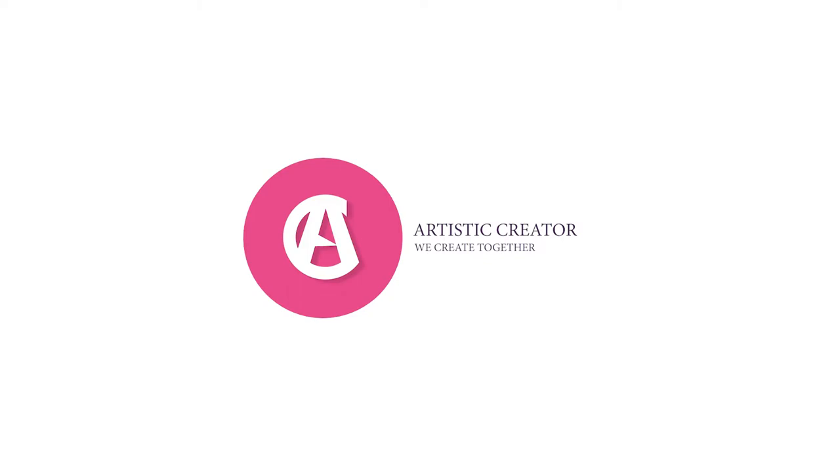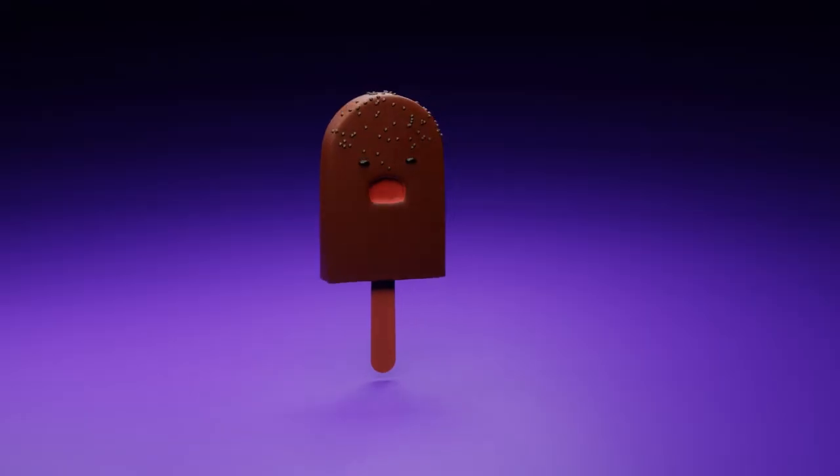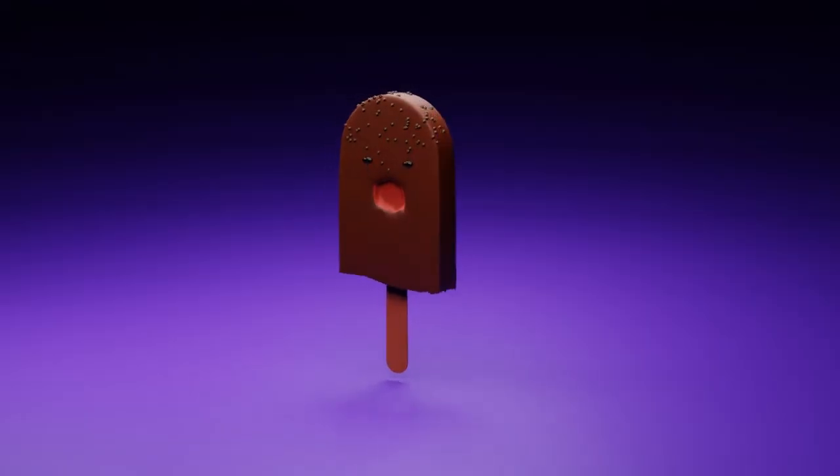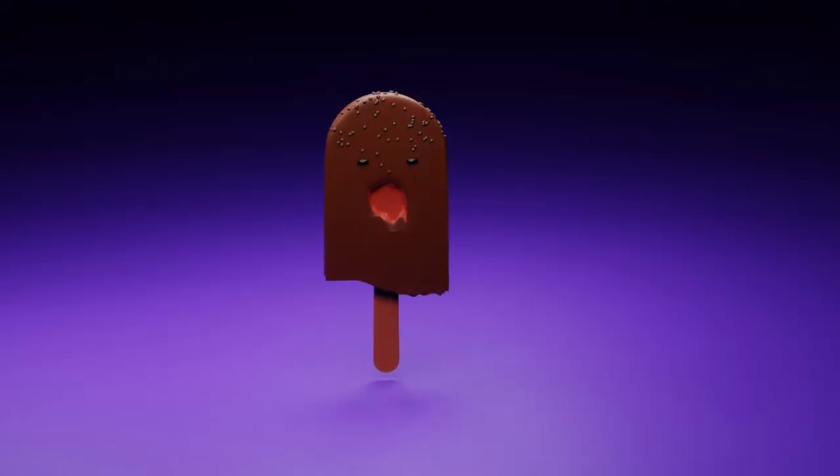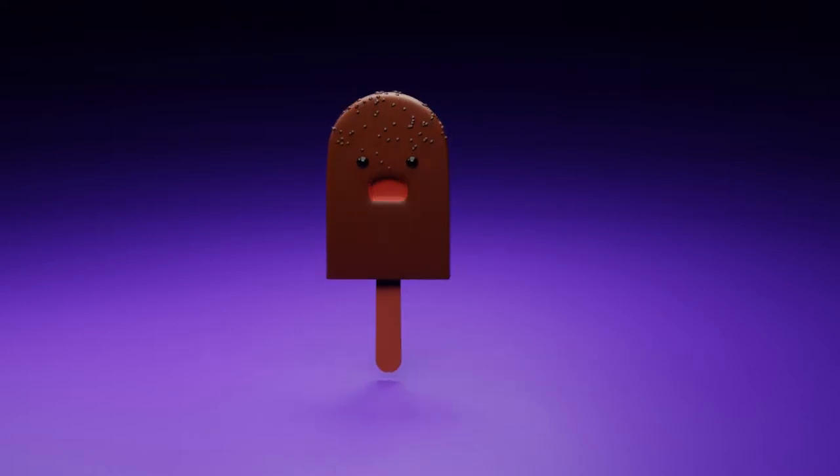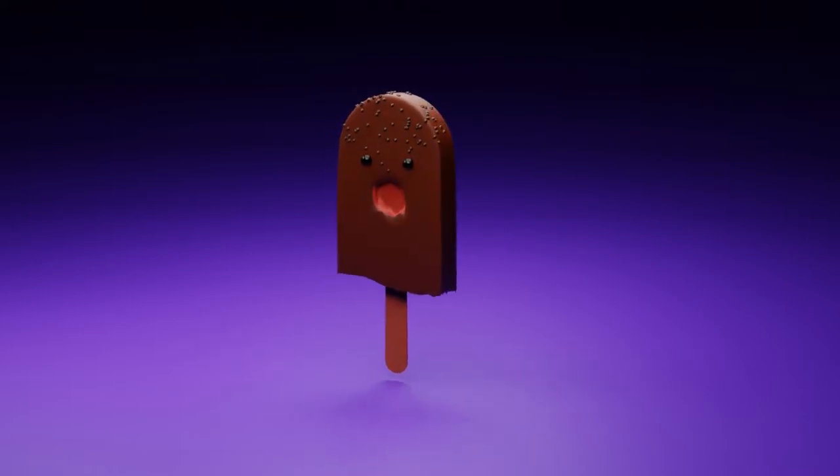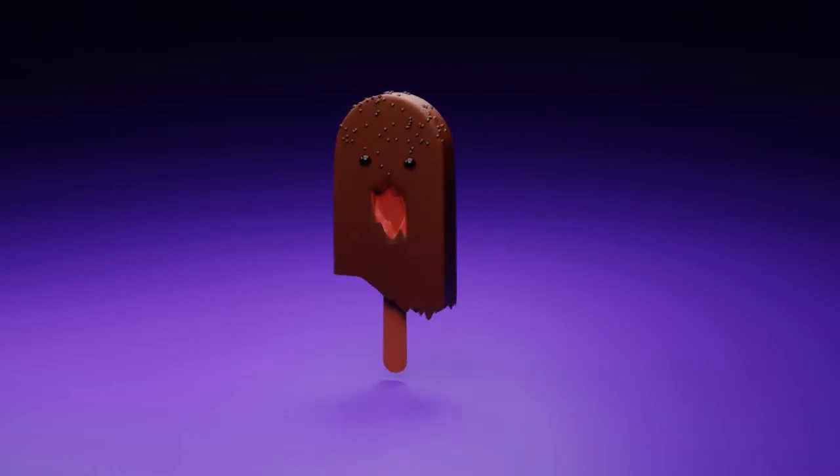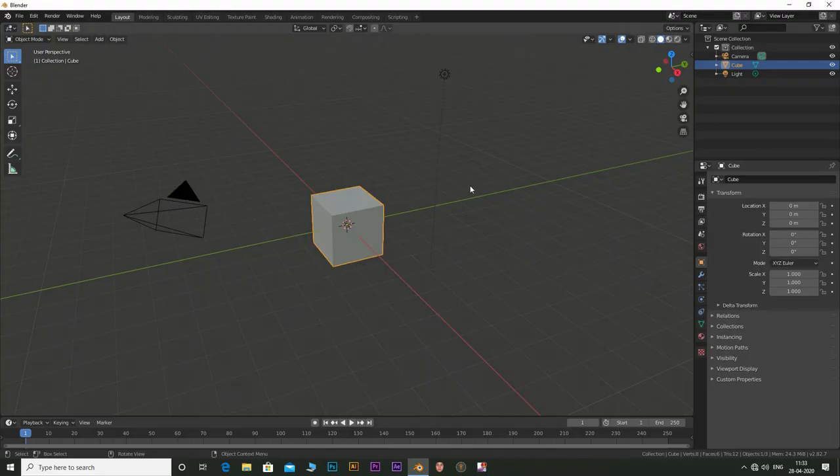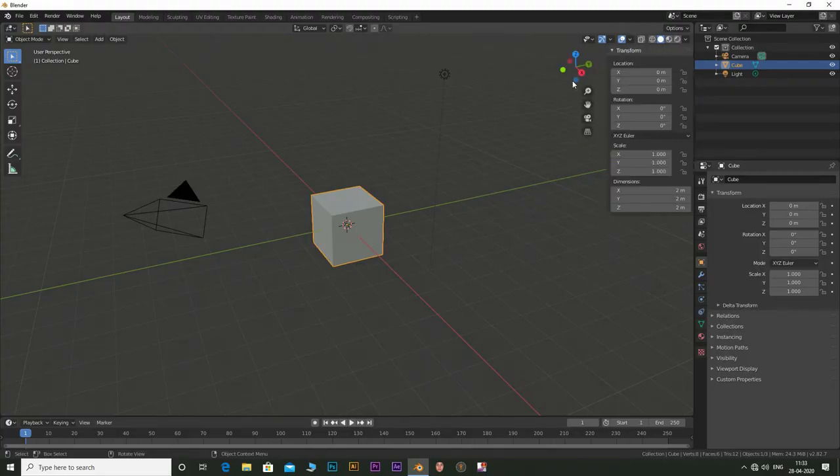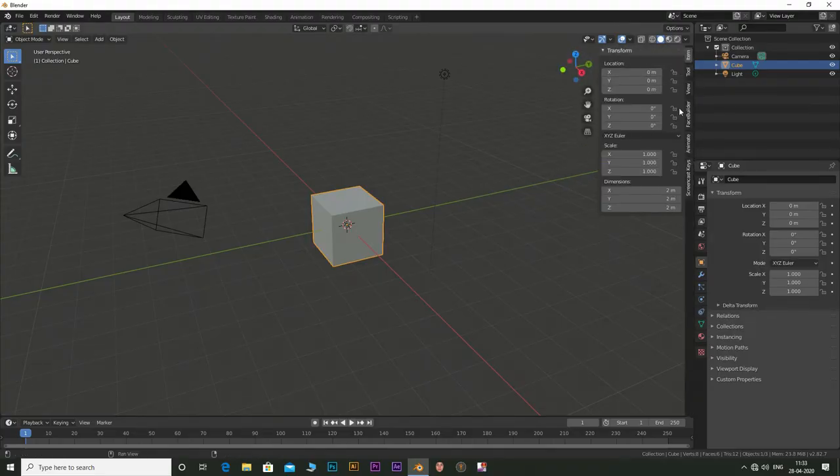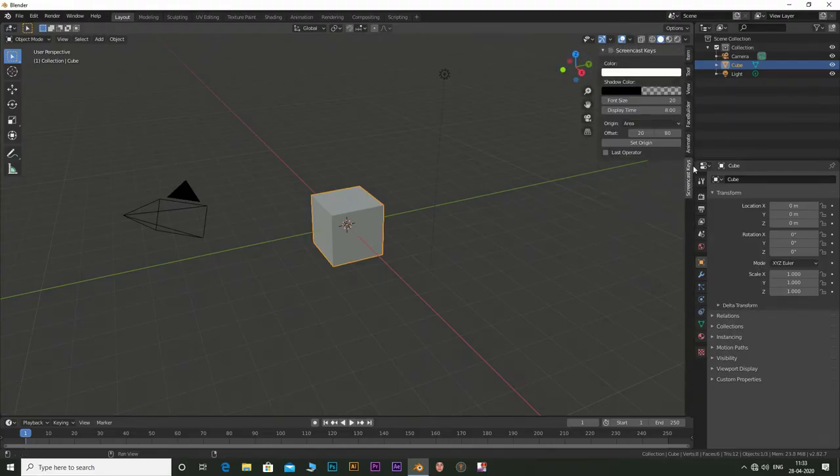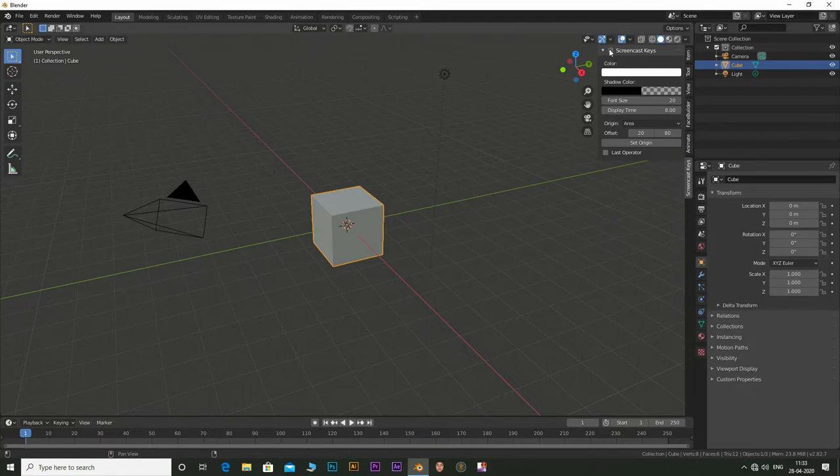Hello everyone. I'm back with another Blender tutorial. In this video I will be showing you how to create this cute animation in Blender. I have turned on my screencast keys and you can see the keys I use at the bottom left of the screen.